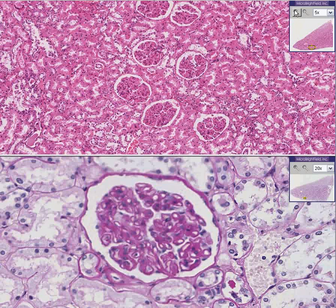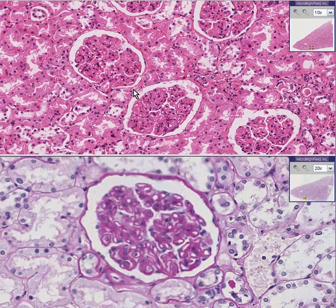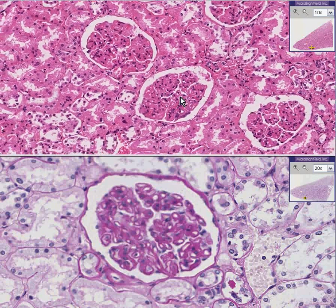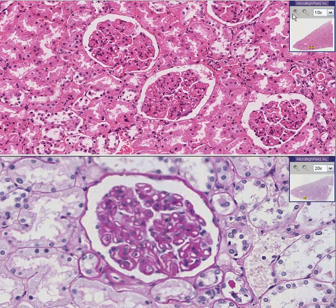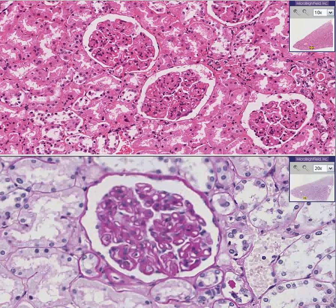In all honesty, if all you had was a light microscope and a H&E stain, you might not think there was much going on in these glomeruli either. However, when you do a special PAS stain — periodic acid-Schiff stain, PAS —